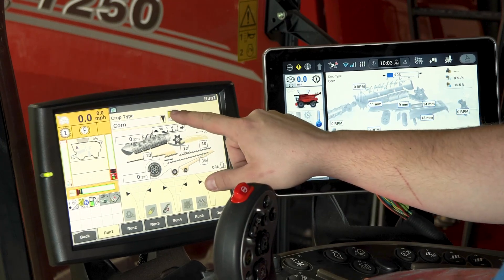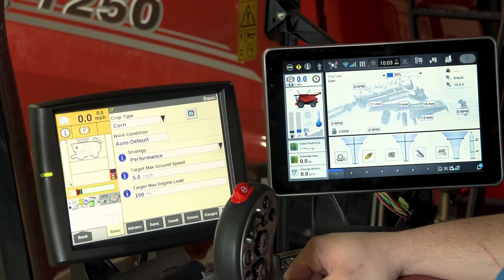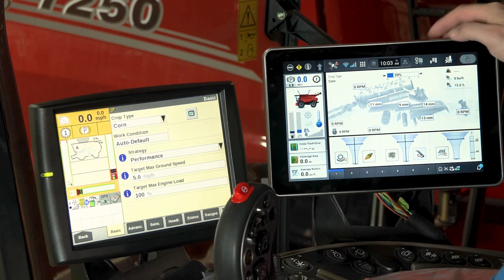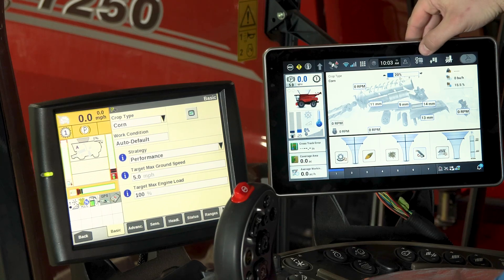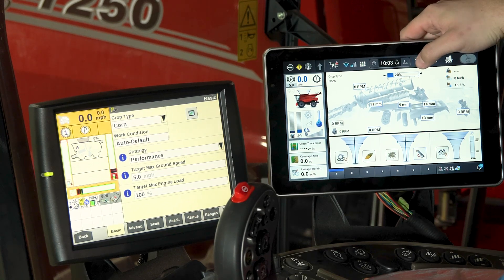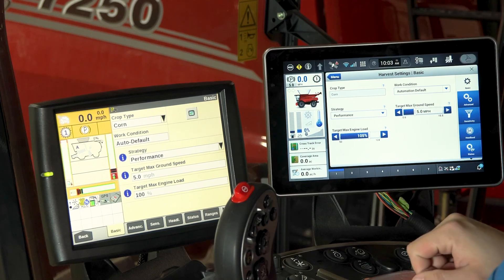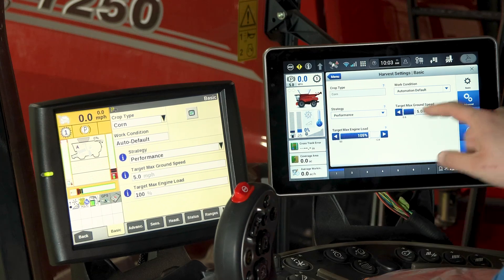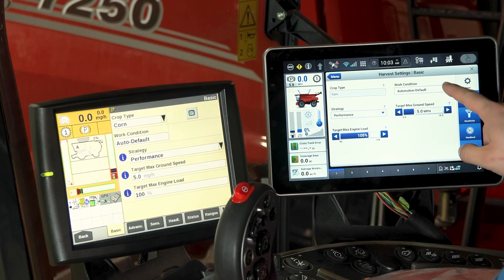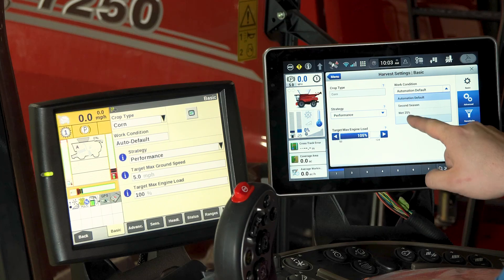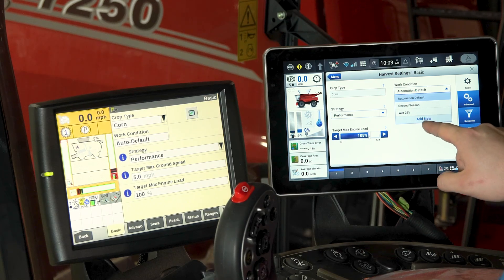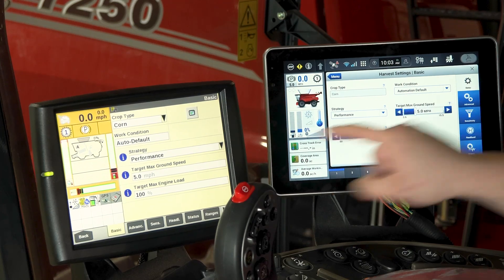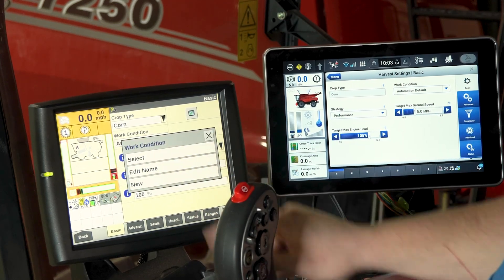To edit a crop type or performance strategy you can click on the crop settings button on the Pro 700. Similarly on the Pro 1200 the crop settings can be found on the upper right-hand toolbar. Again, crop type is not editable from this display. But the work condition can be edited based on factory defaults or any added or saved work conditions that the operator may have supplied. On the Pro 1200 it's the same.